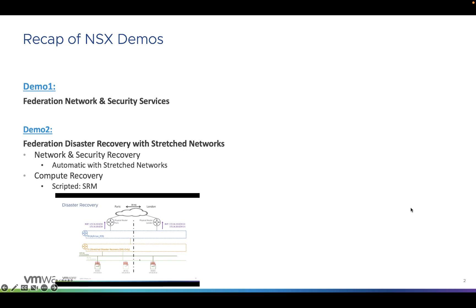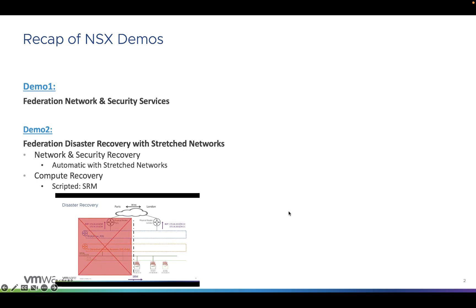As you can see on the picture, you have stretched networks between two locations with compute connected to those stretched networks. In case of disaster recovery of one location, the network and security are automatically recovered. The only action required, which can be scripted, is the recovery of the compute. As shown in this animated slide, when everything works fine, traffic enters via the left to access the compute. If the left location is lost, SRM will recover the compute and automatically, with no touch on NSX nor the physical fabric, the traffic for those subnets enters via the right — location number two, London — and with the compute recovered in London, everything works fine again.